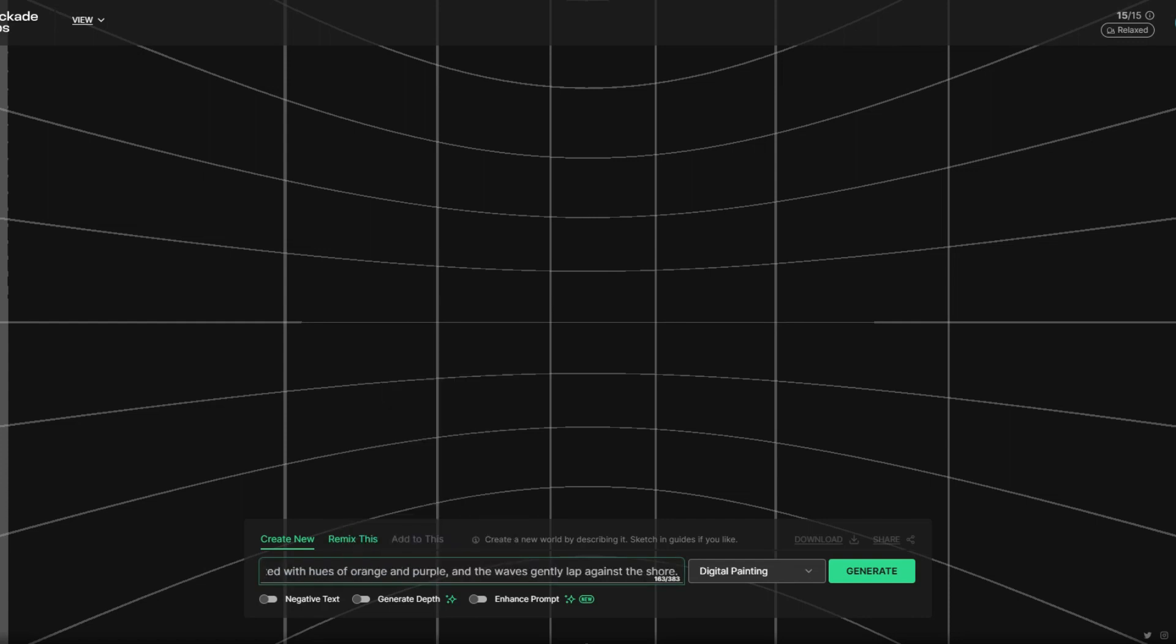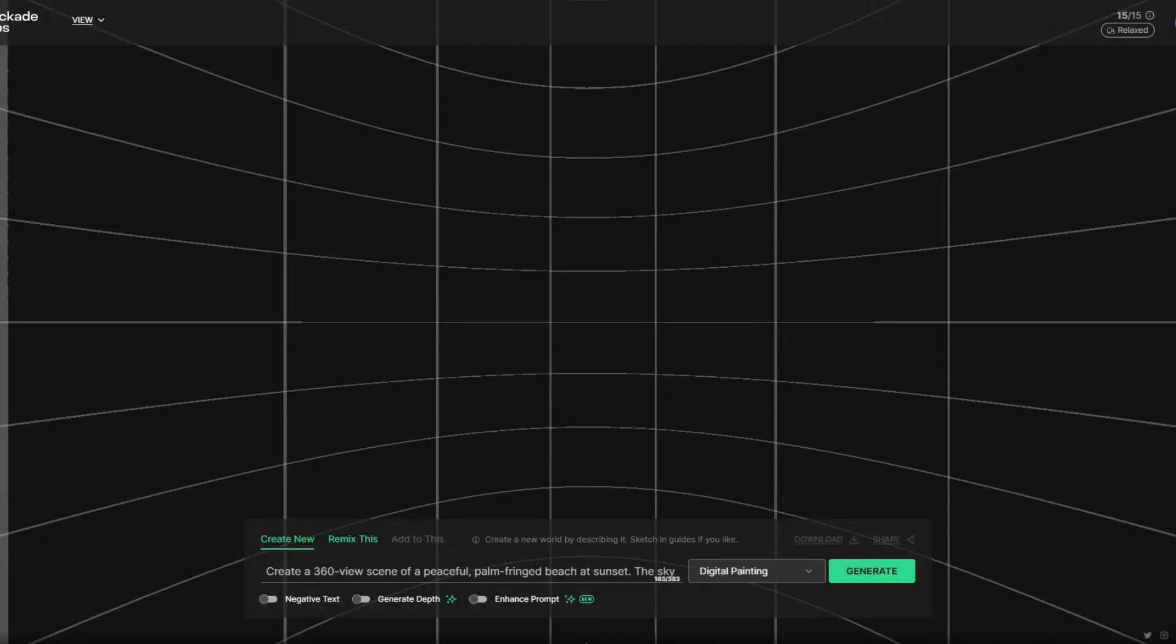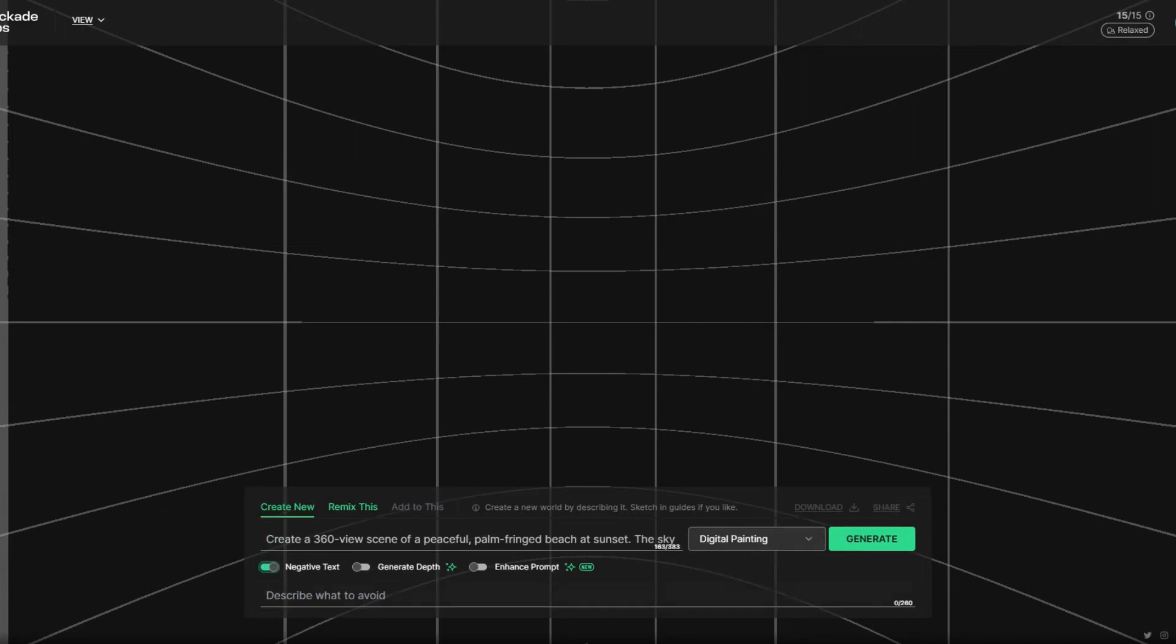Once you are on the website you can just click on create new button to create a new prompt or create a new 360 panoramic image. You will see an empty grid on the screen where you can also draw your own sketch to give an idea about your imagination to the AI tool. I will write a prompt here in the prompt box and I will click on the generate button.